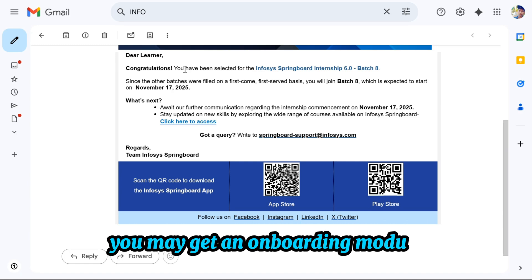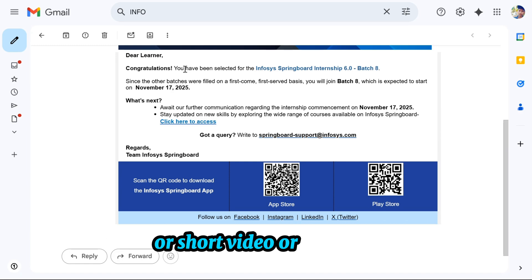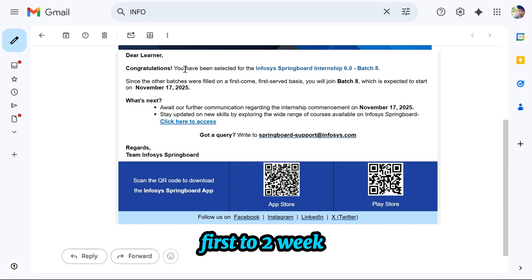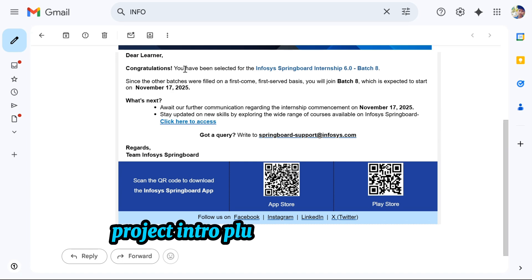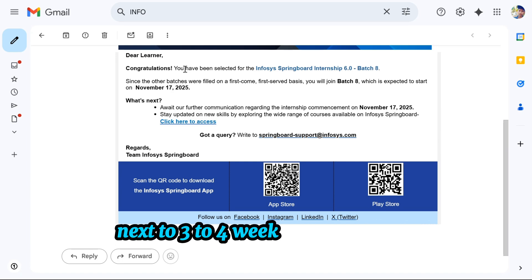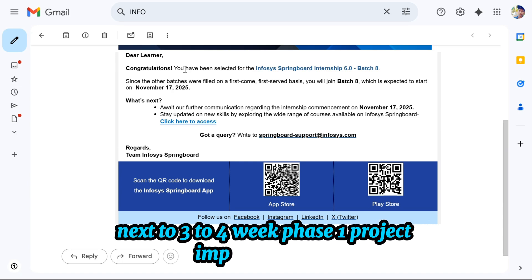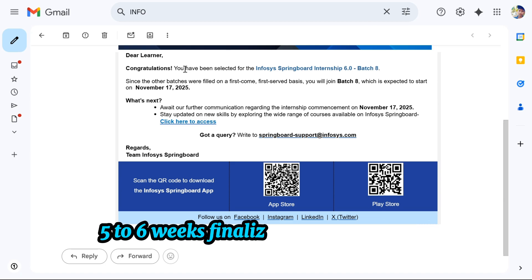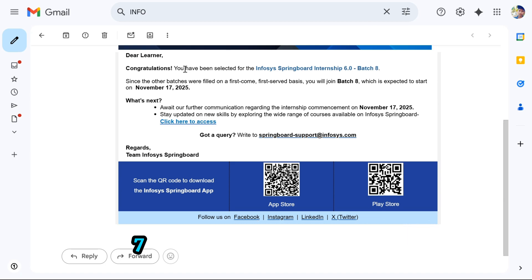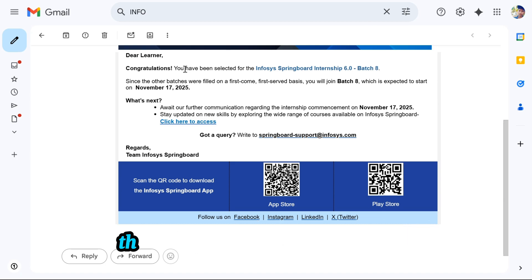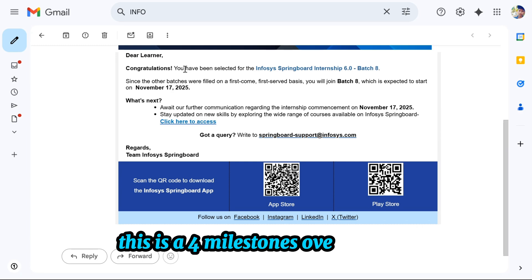You may get an onboarding module or short video orientation. The first 2 weeks cover project intro plus research problem understanding. Next 3 to 4 weeks is phase 1 project implementation. Weeks 5 to 6 finalize implementation documentation. Weeks 7 to 8 are for project submission. These are the 4 milestones over 8 weeks.